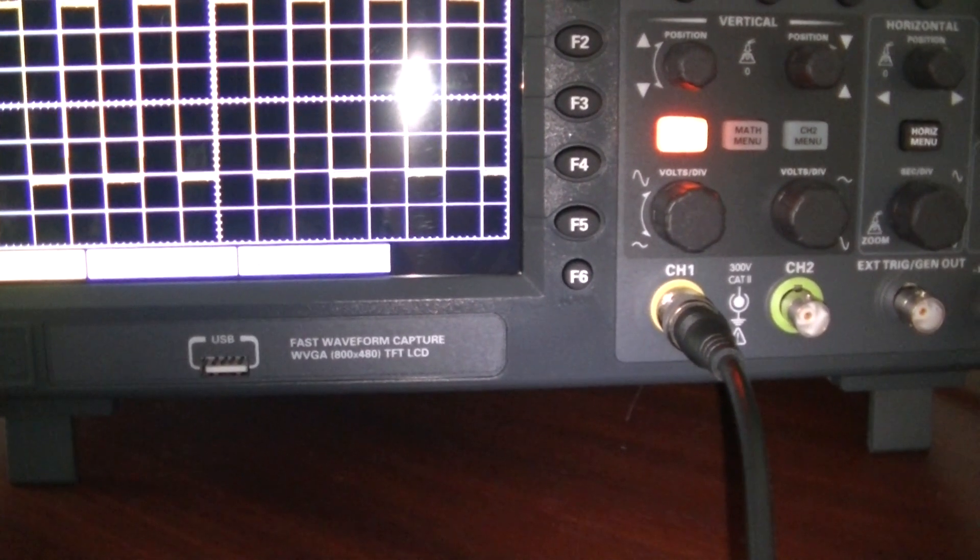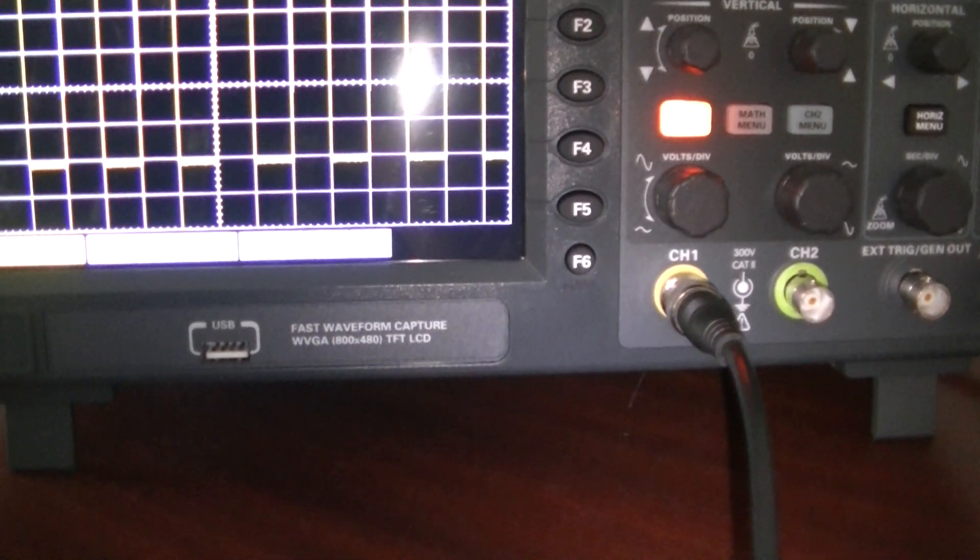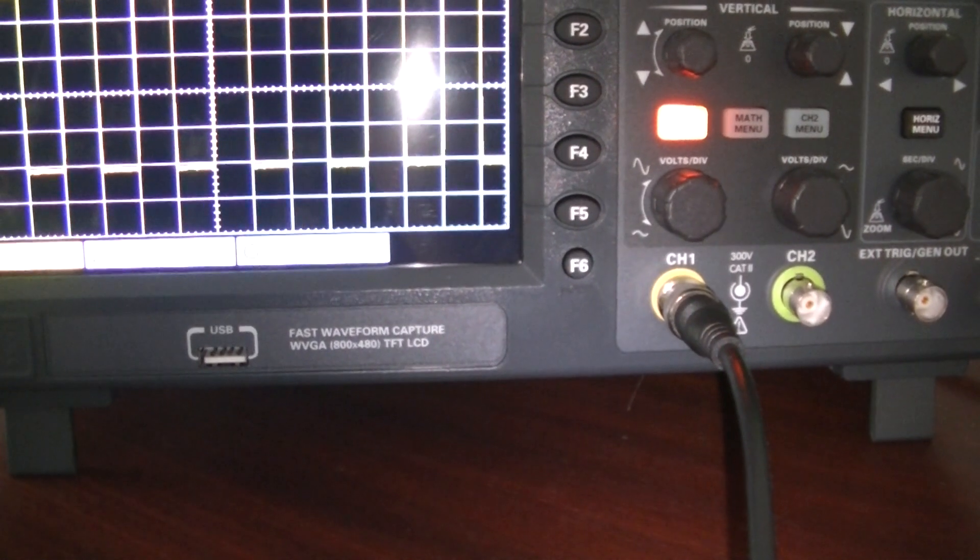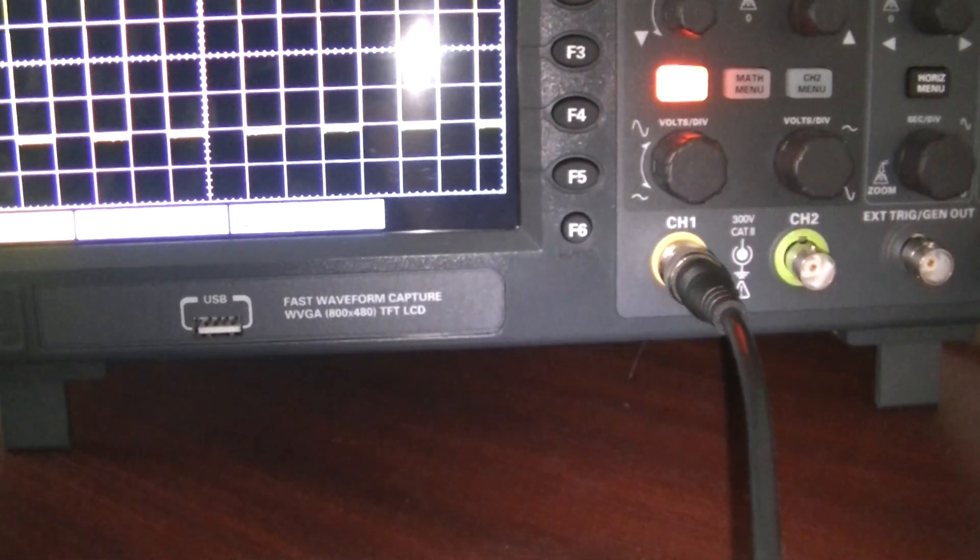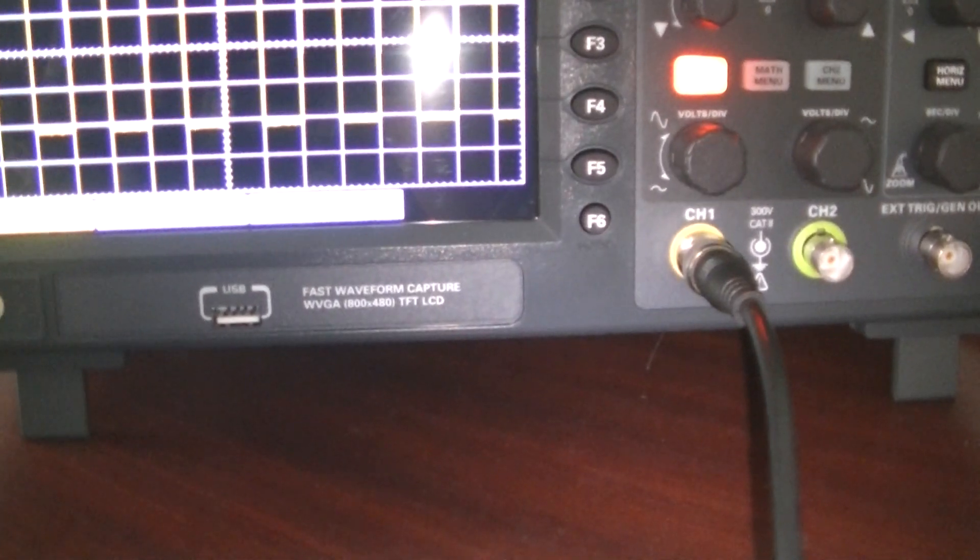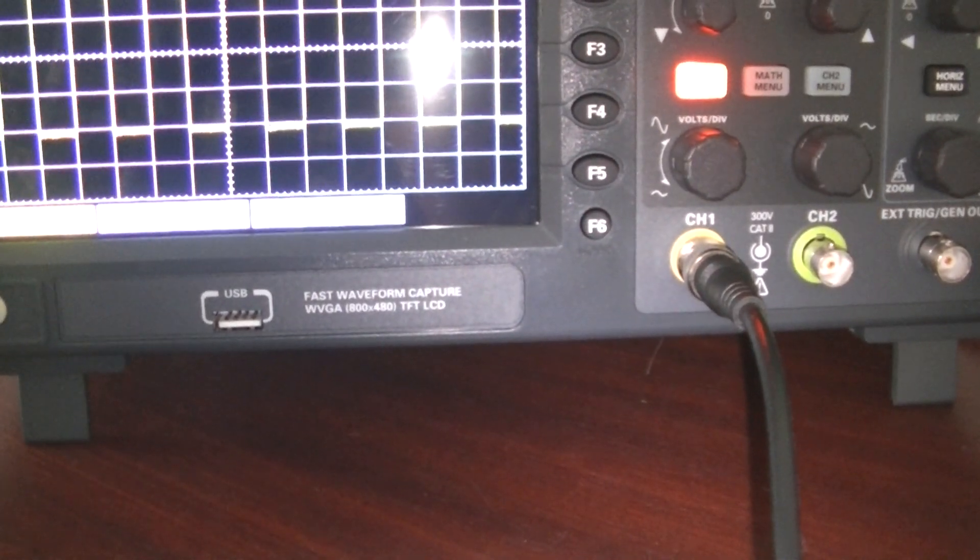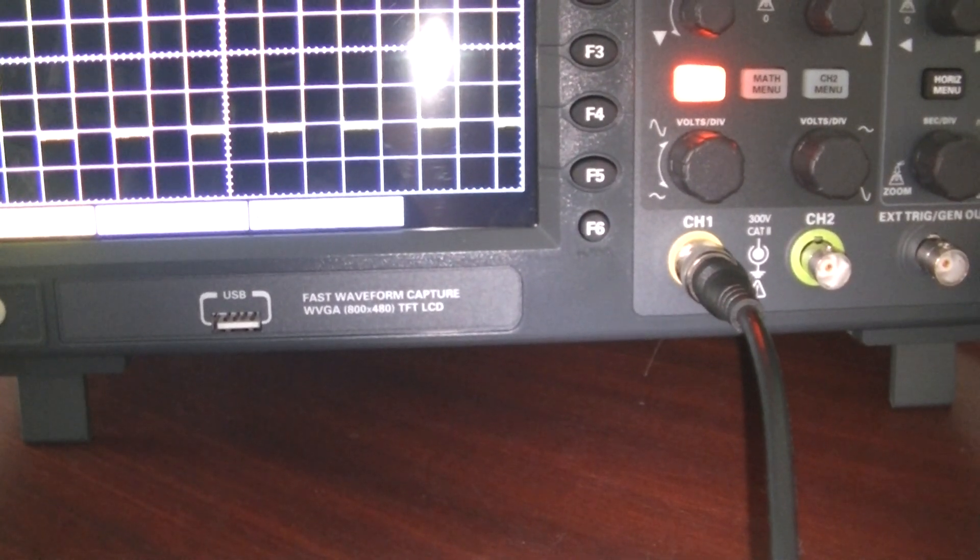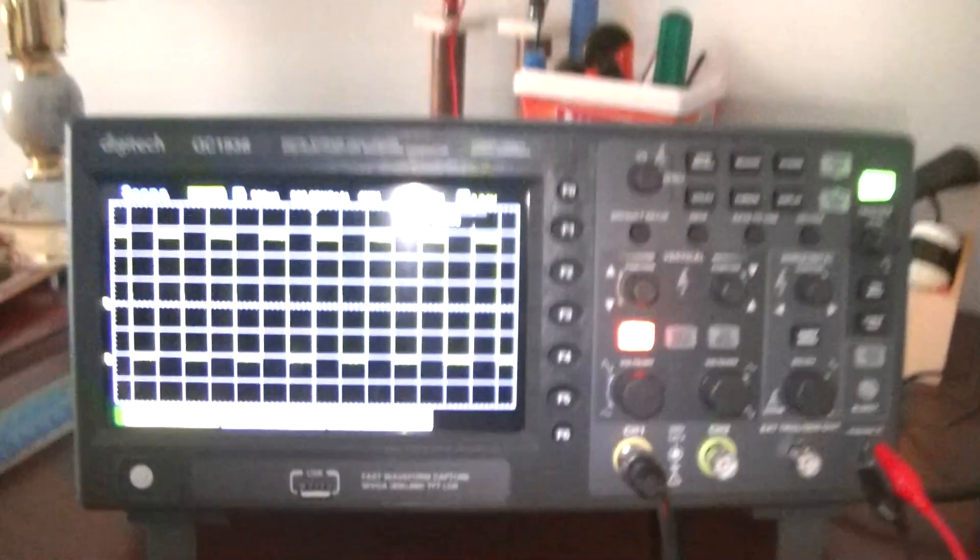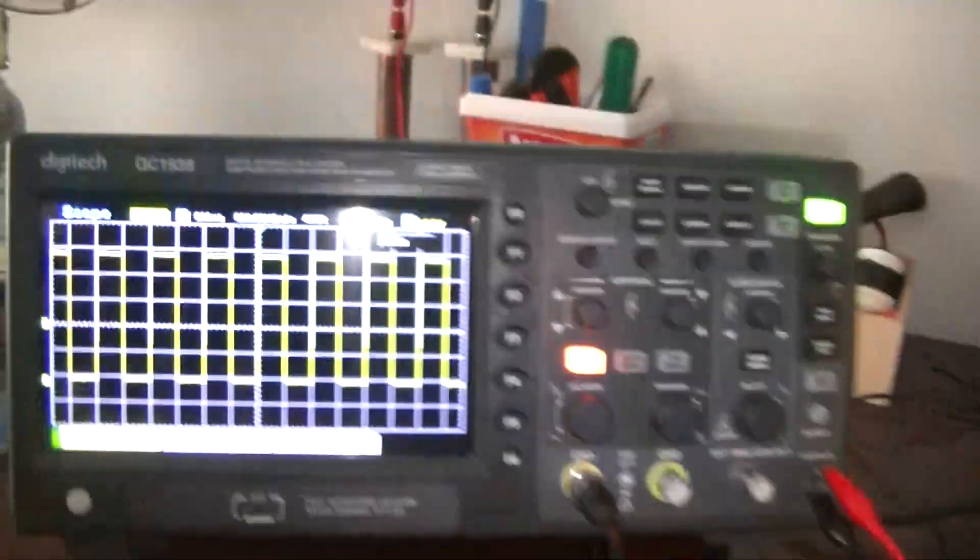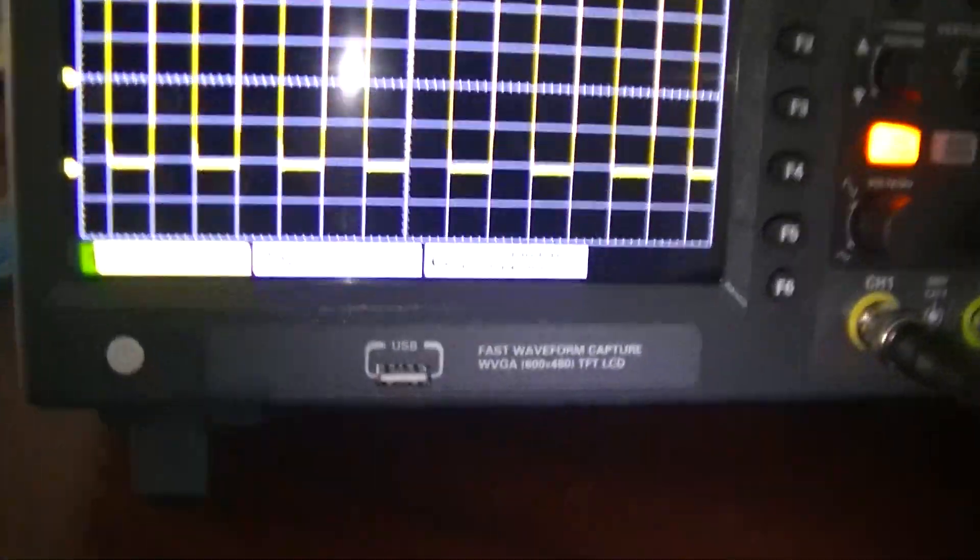It's 100 megahertz, 1 giga sample per second, whatever that is. 25 megahertz per 200 milliseconds or whatever. And all that stuff.